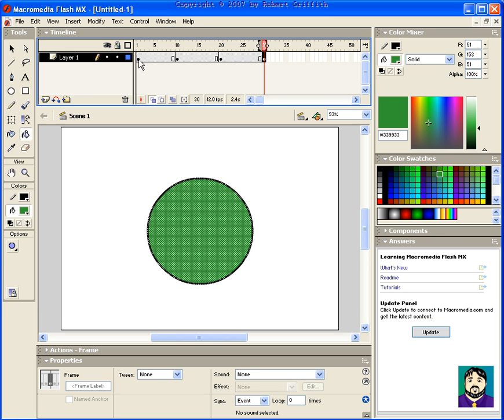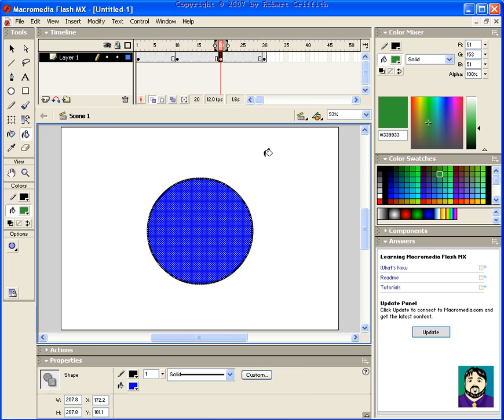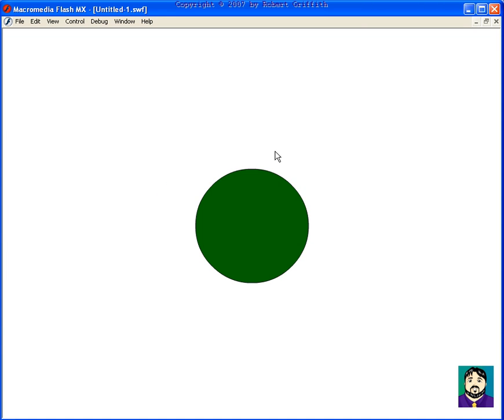it goes green, red, blue, green, red, blue. Kind of boring. However,